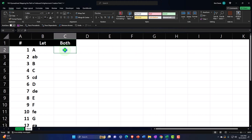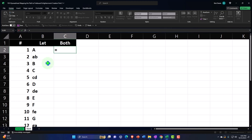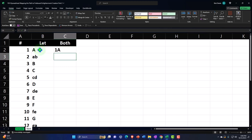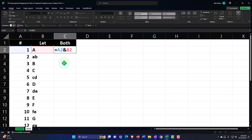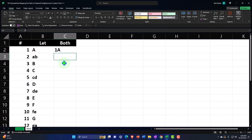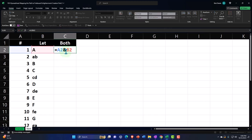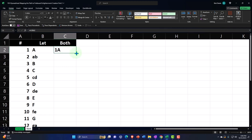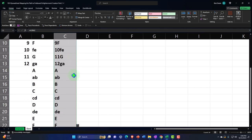Then I can combine the number and letter together. If I want the A to be represented by both number and letter in one cell, I can use the formula equals this cell, ampersand (&), then that cell — and it combines them together. Think of the ampersand in Excel as a knot tying two things together. Then if I put my cursor on the fill handle and double-click, it copies all the way down. Now I've got them tied together.